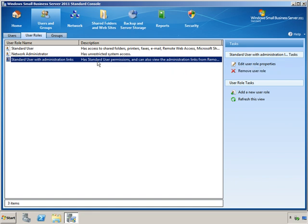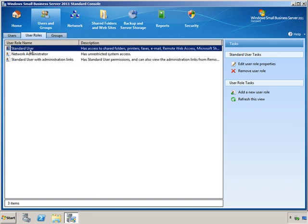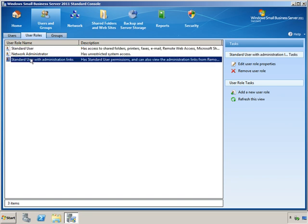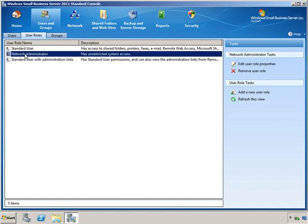So we have our standard user, our middle-of-the-road standard user but with slightly better privileges, and then our full-blown unrestricted network administrator.